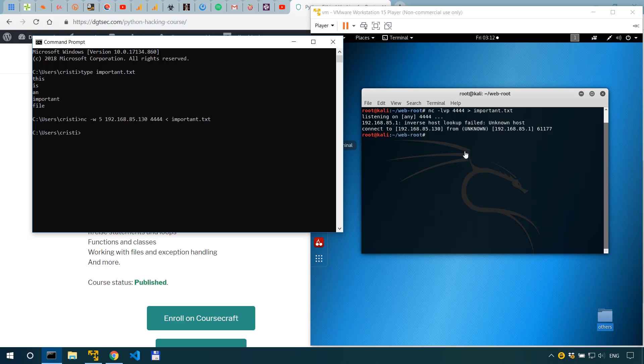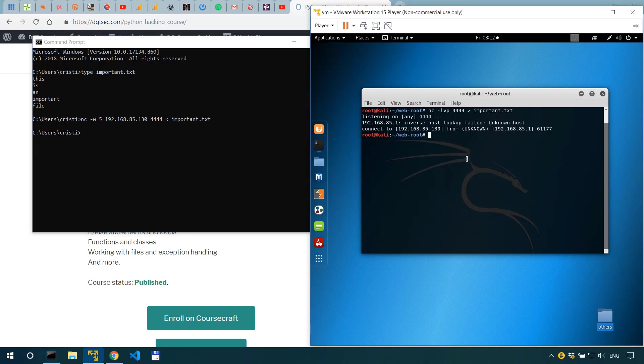Okay now if we look over here and see cat important.txt we can see this is an important file and the file has been received.